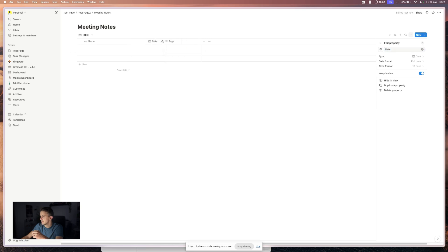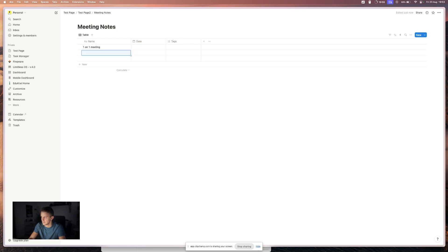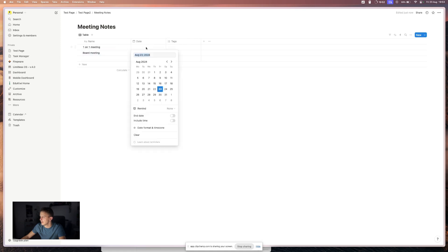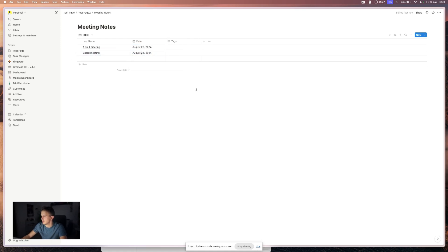Okay. And let's add one on one meeting, board meeting. And now that we have a database.